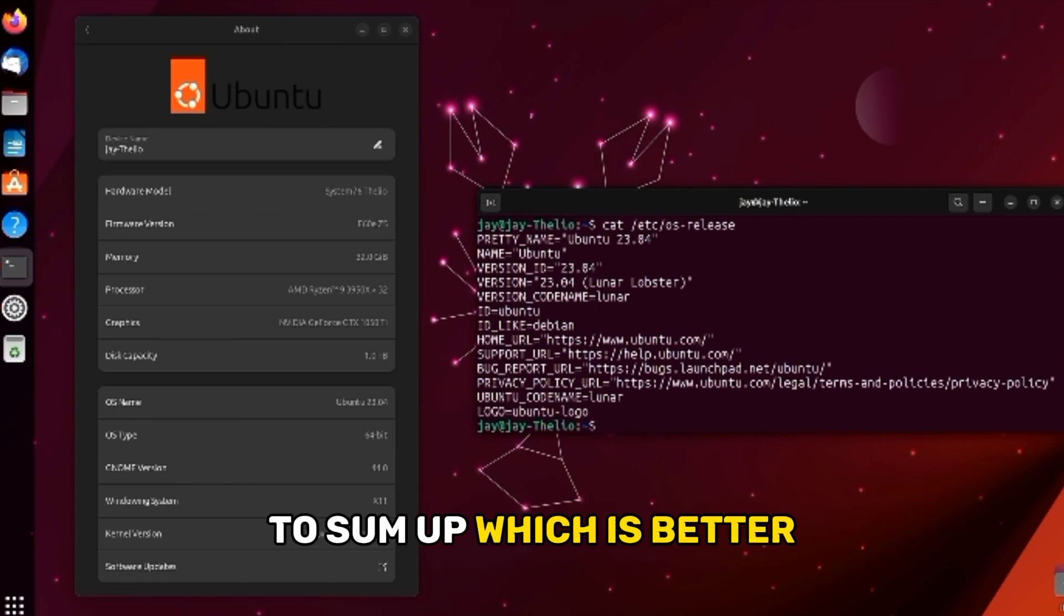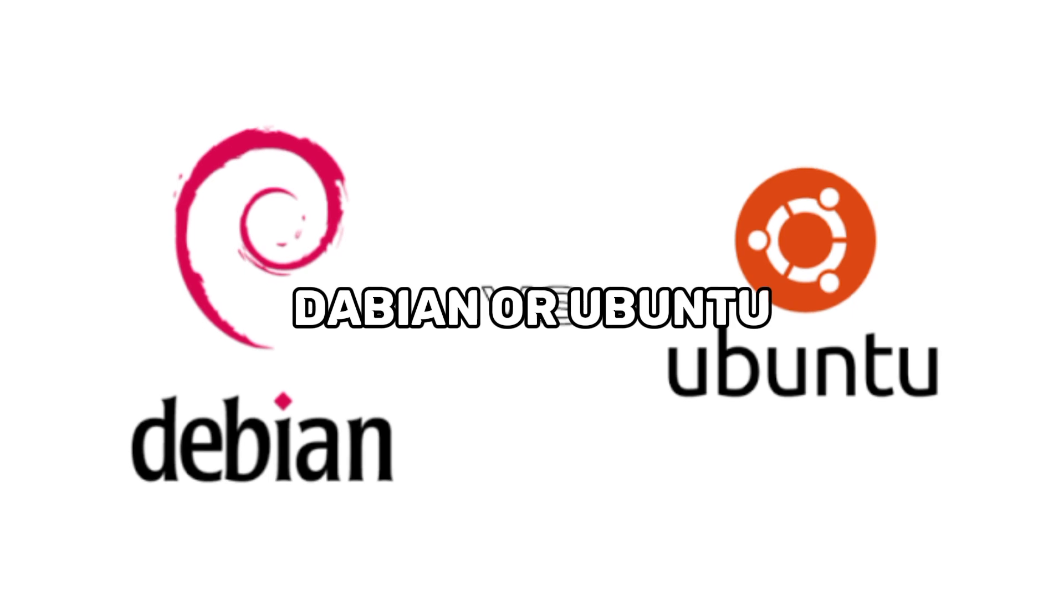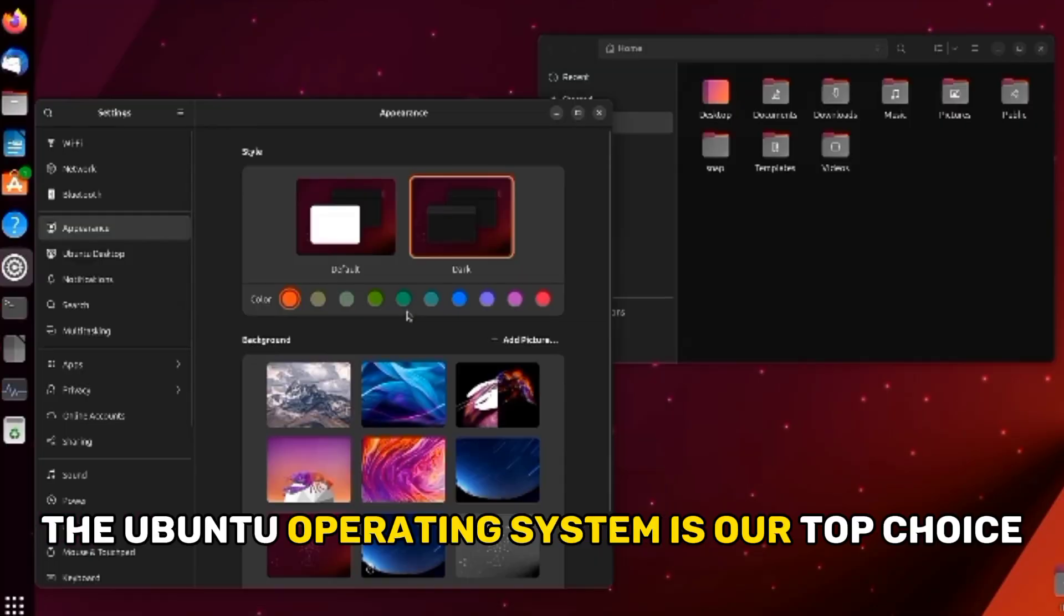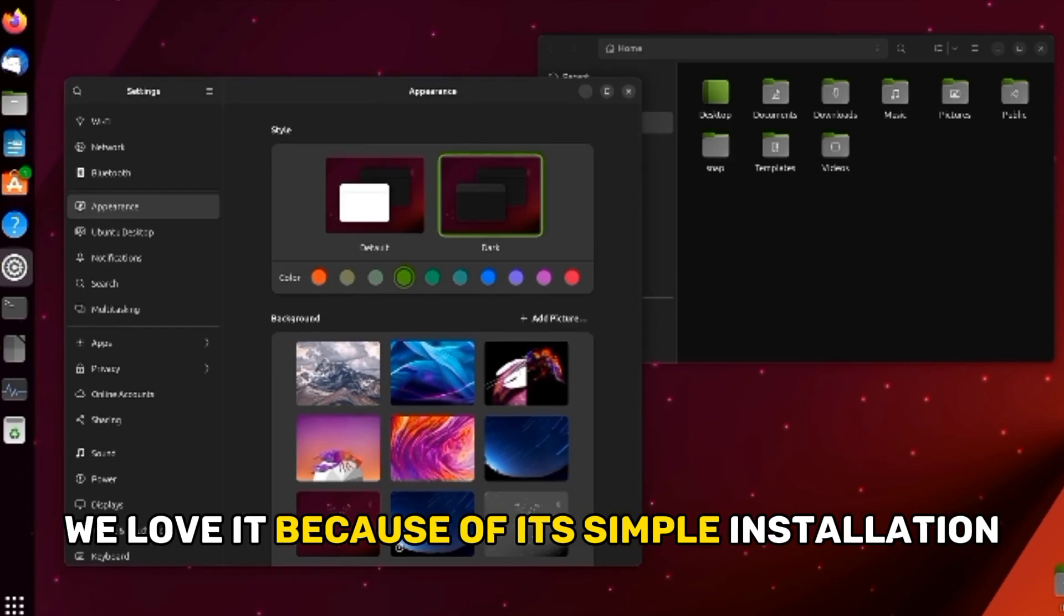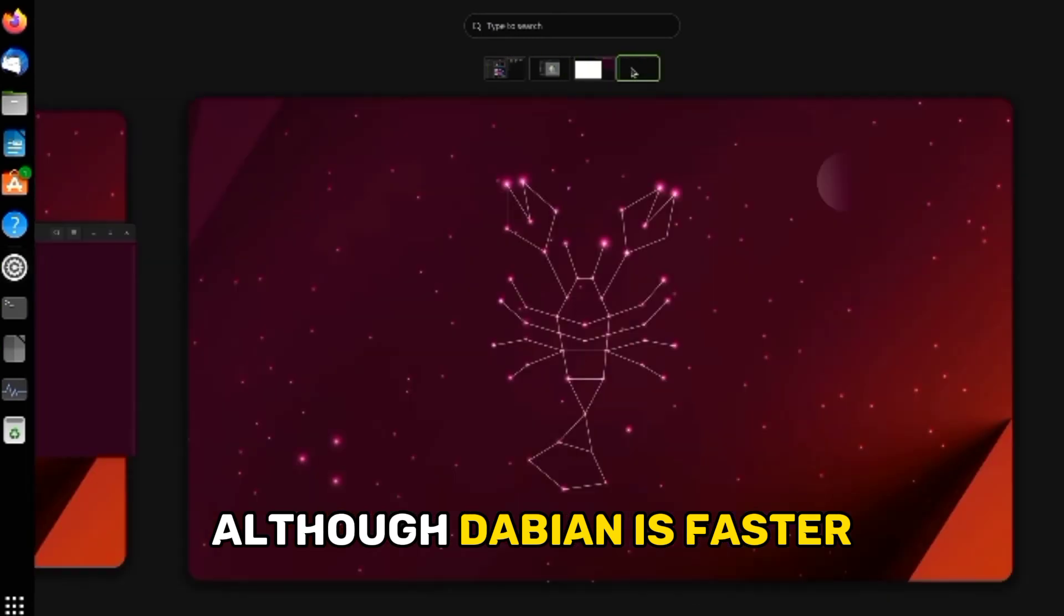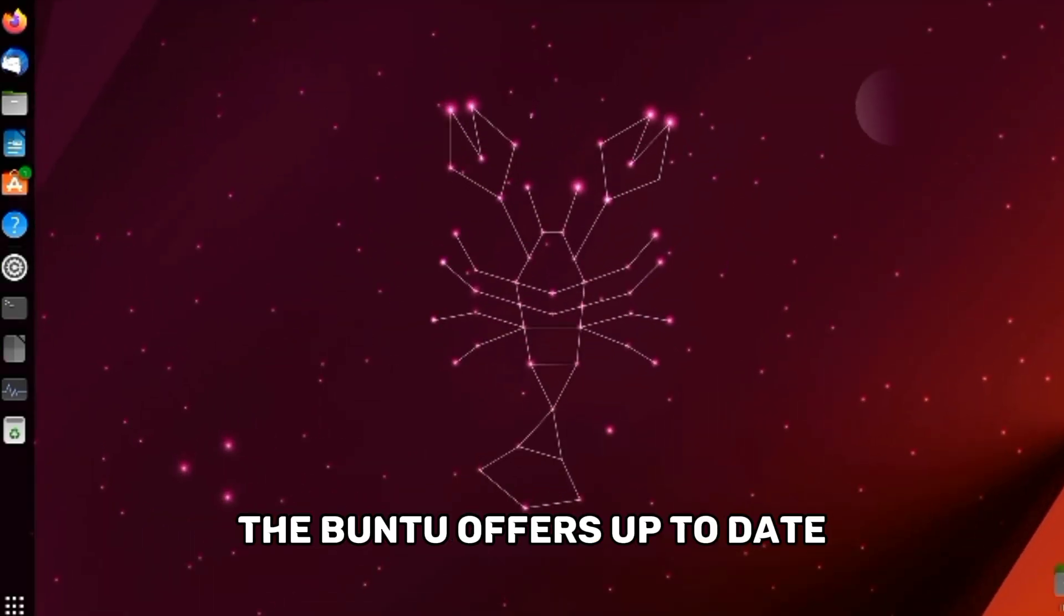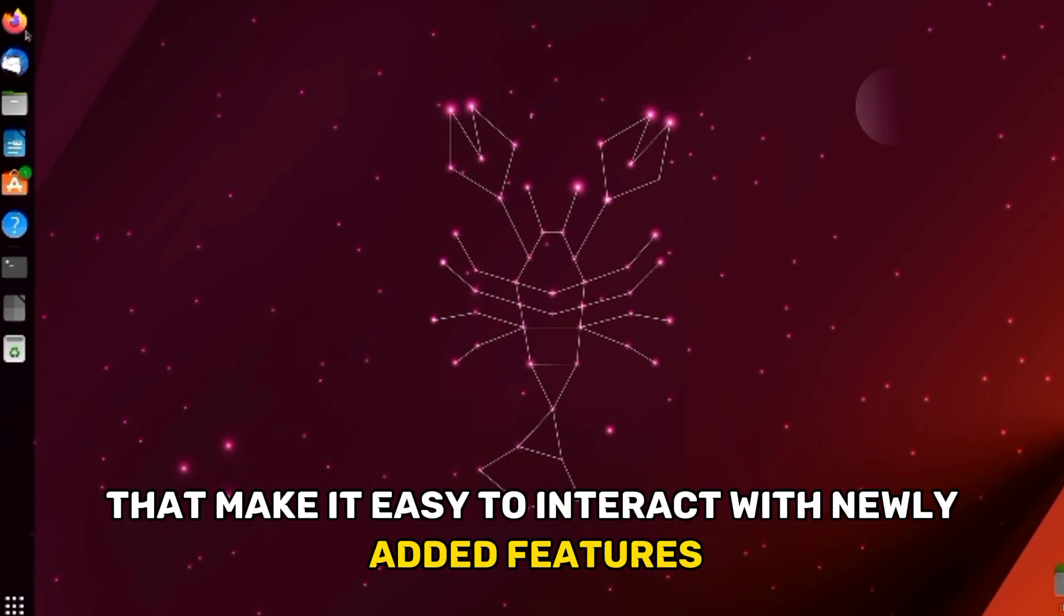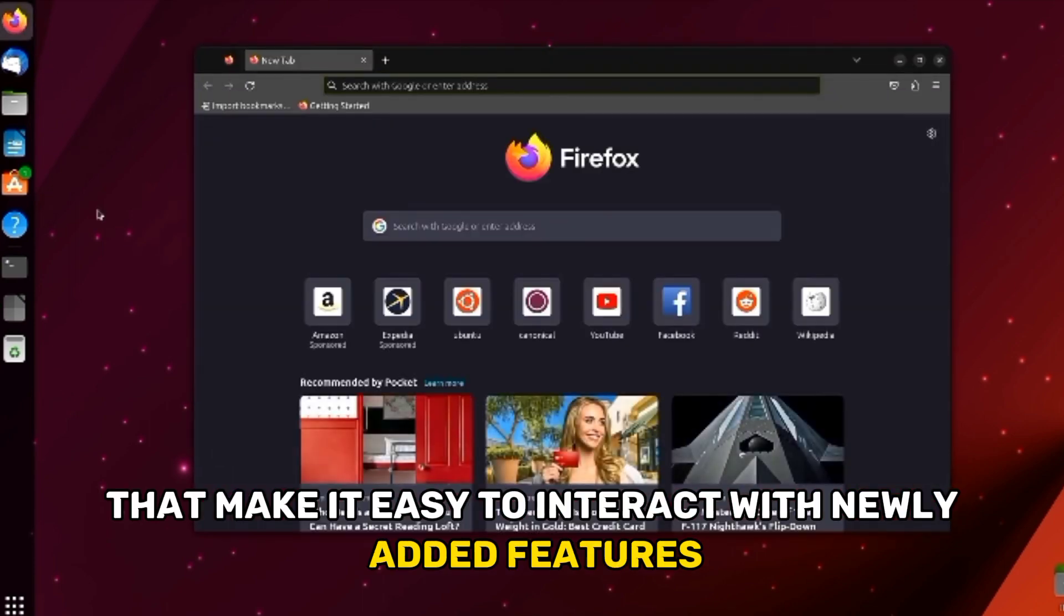To sum up, which is better, Debian or Ubuntu? The Ubuntu operating system is our top choice. We love it because of its simple installation and setup procedures. Although Debian is faster, Ubuntu offers up-to-date versions of the operating system that make it easy to interact with newly added features.